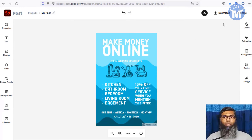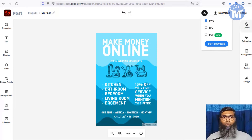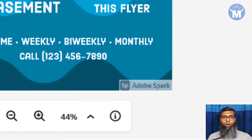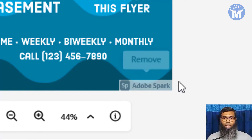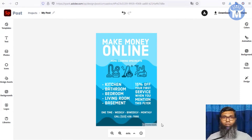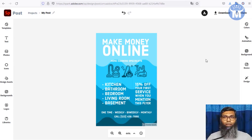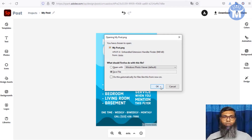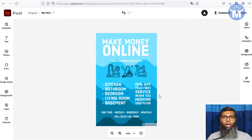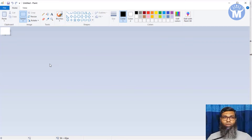When your image is ready, hit 'Download.' They offer three options: PNG, JPG, and PDF — I recommend PNG. However, since it's a free tool, Adobe Spark will watermark the image at the bottom. You can still download it as-is. To remove the watermark, just open the image in the built-in Paint app on your Windows PC.